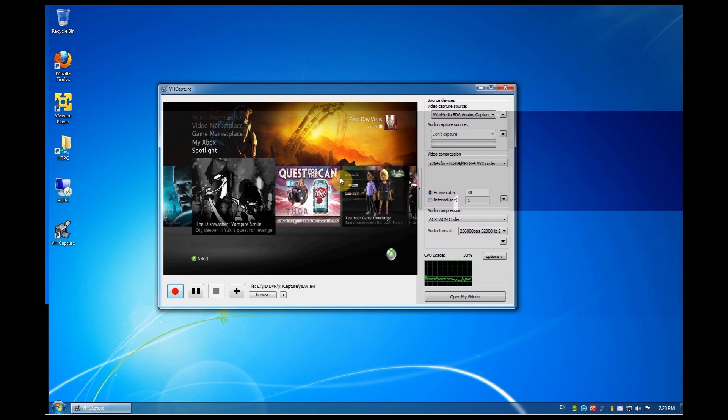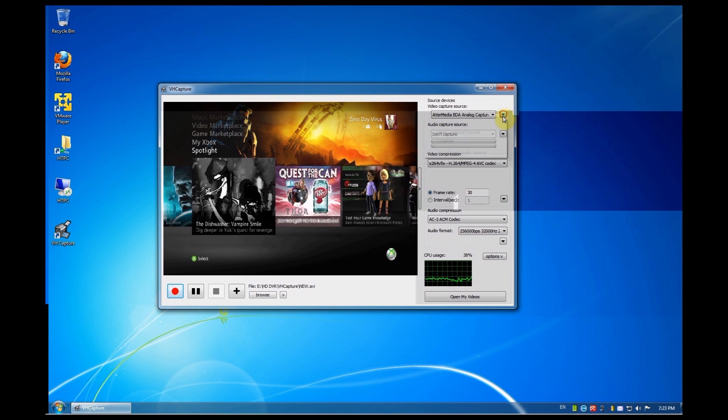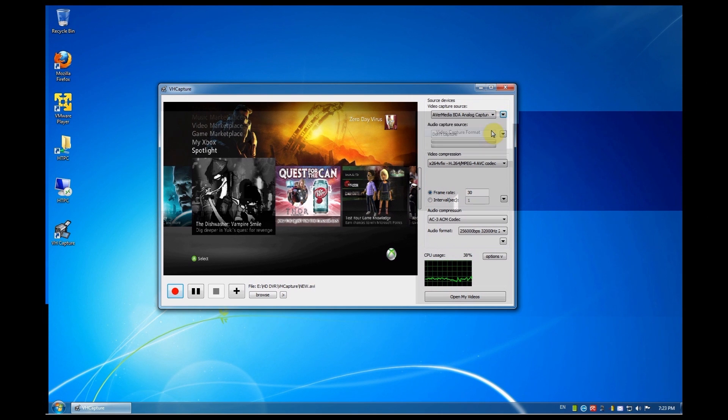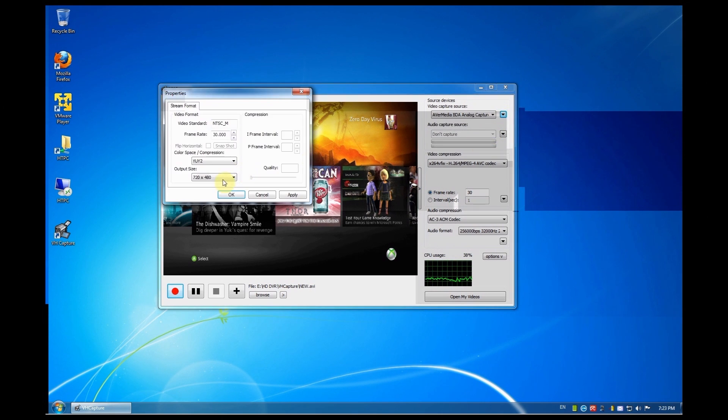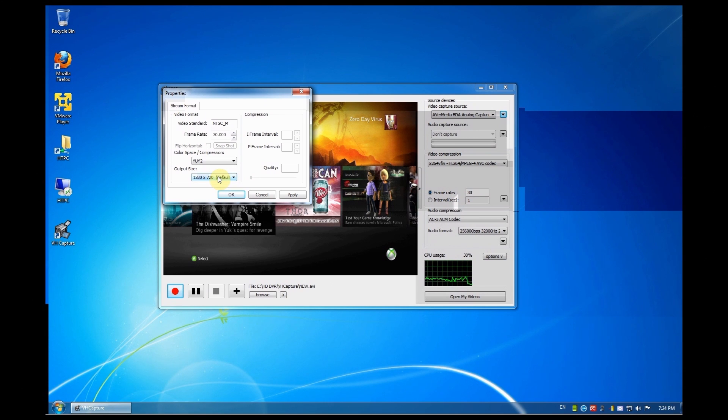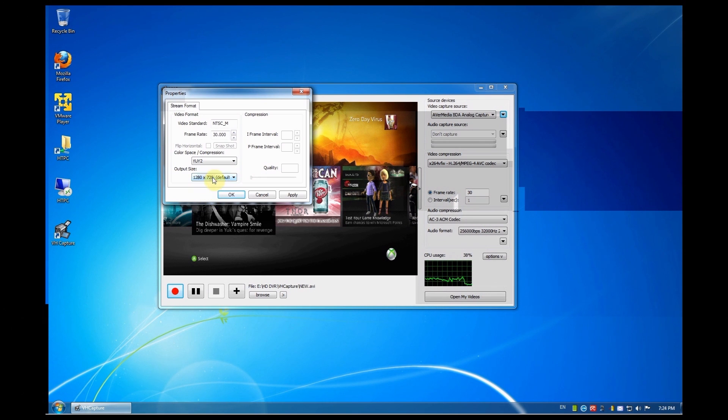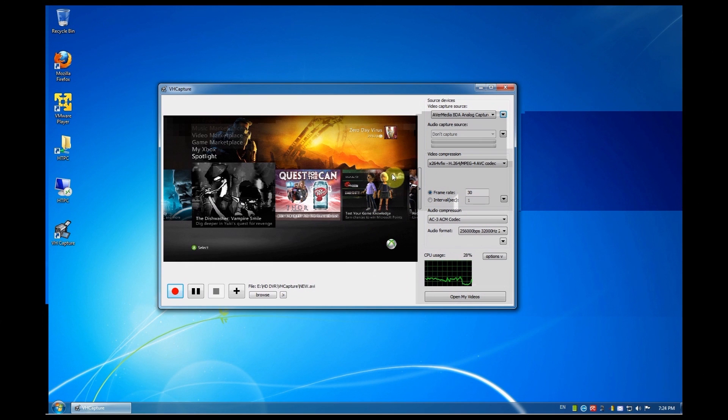Now the first thing I'll do is I'll quickly change the resolution of my video signal that is to 720p. Why 720p? Because my Xbox is running on 720p. If my Xbox was running on 1080p I change it to 1080p. But I'll set it to 720p. Apply OK. And as you saw it changed.